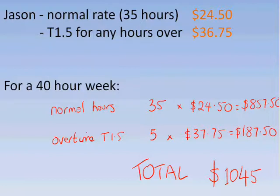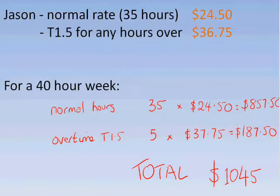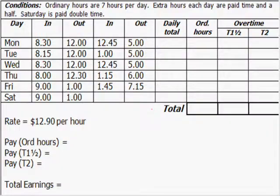Sometimes you're going to get things like double time — maybe where you're working a public holiday or on the weekend. All this means is you're getting double your normal rate of pay. To work it out, just multiply your normal rate of pay by 2.